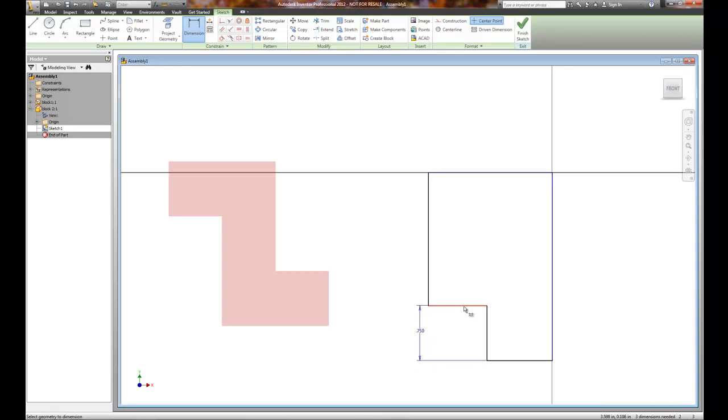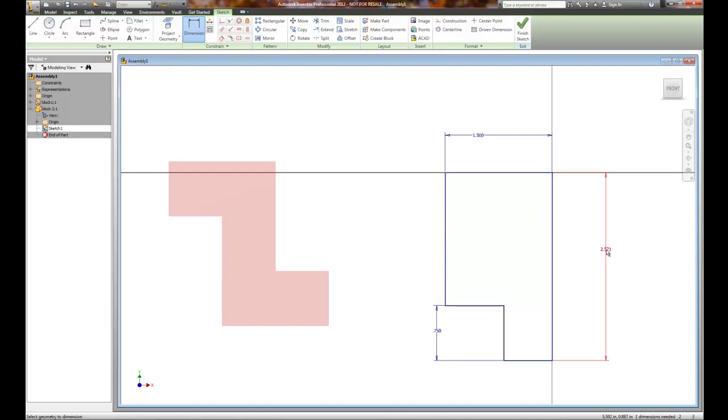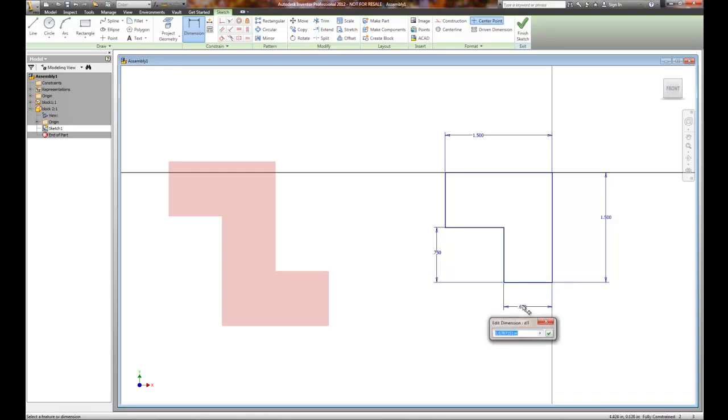And the overall distance is going to be 1.5, and the overall height will be 1.5. And I think that is good. I got one more dimension needed - which one's not dimensioned? This one right here.